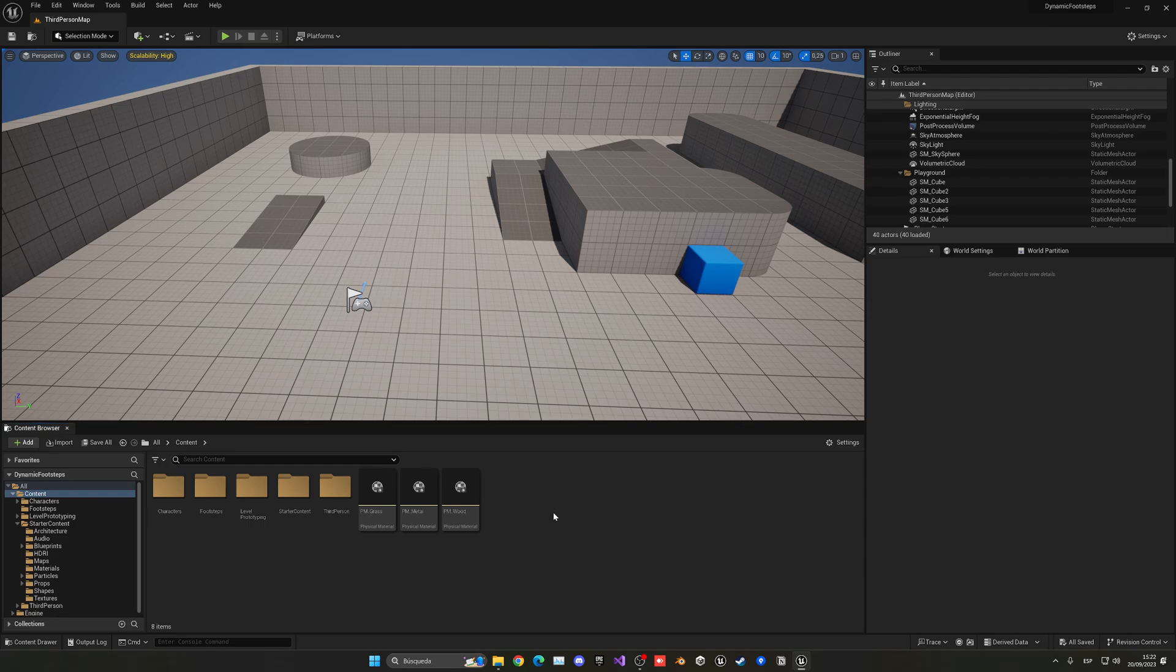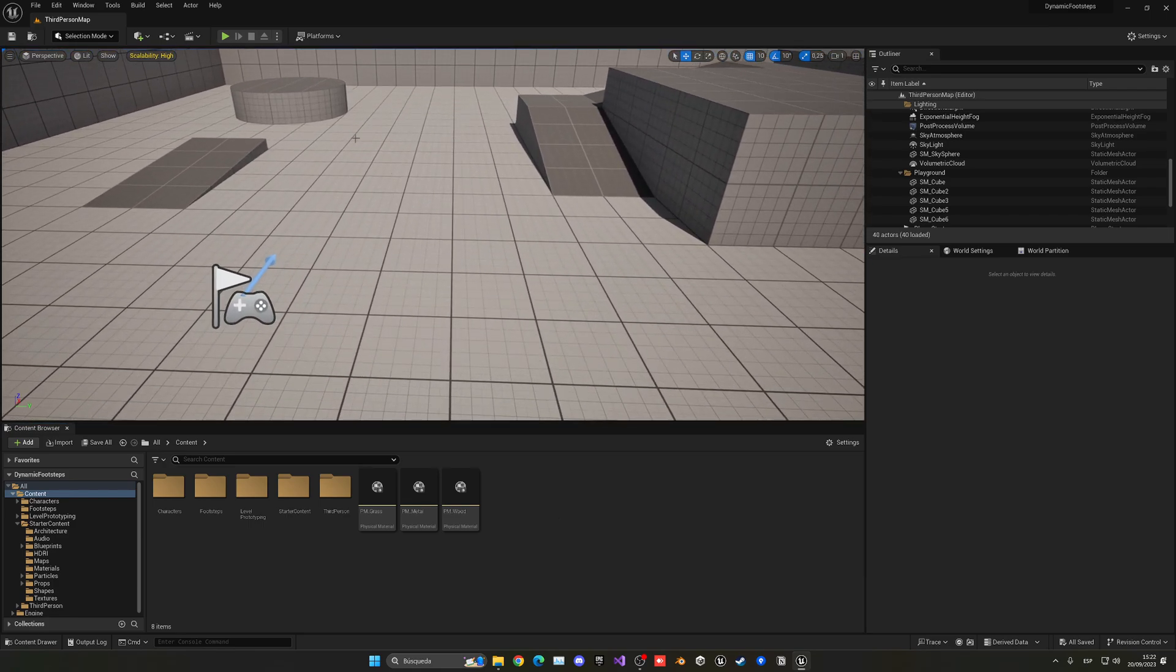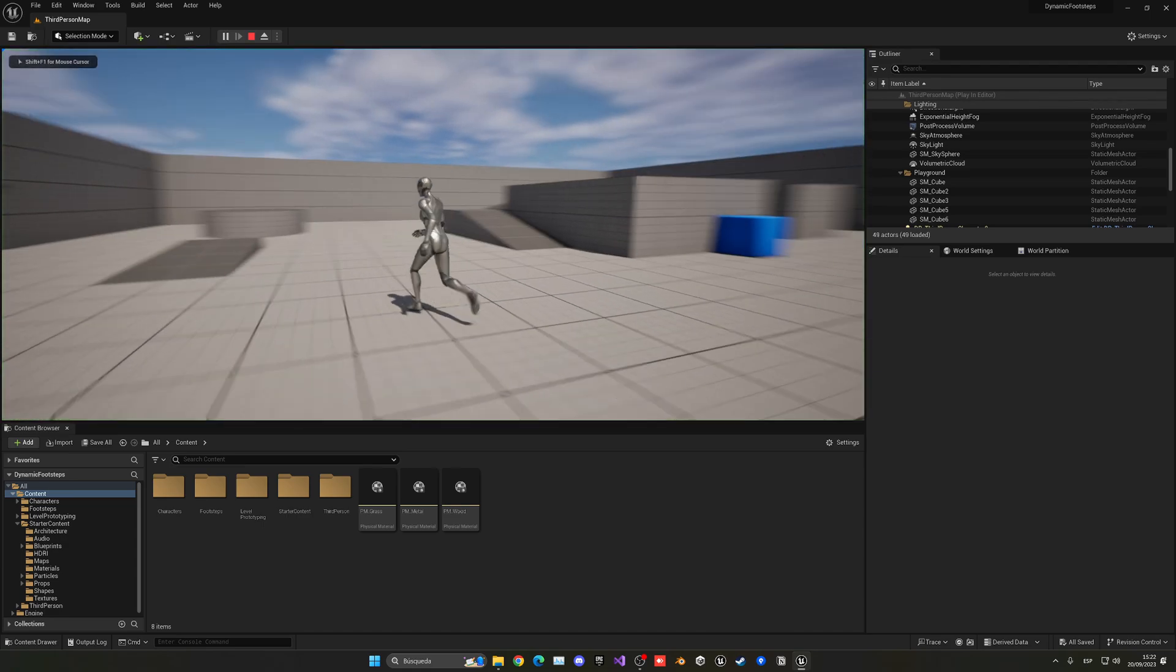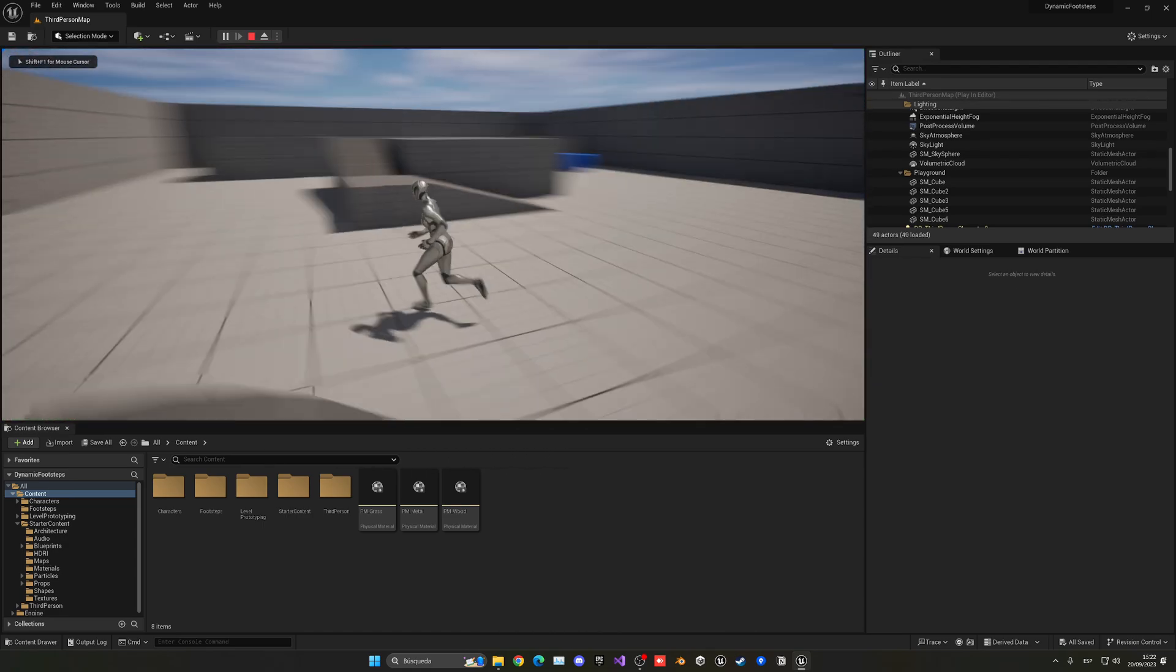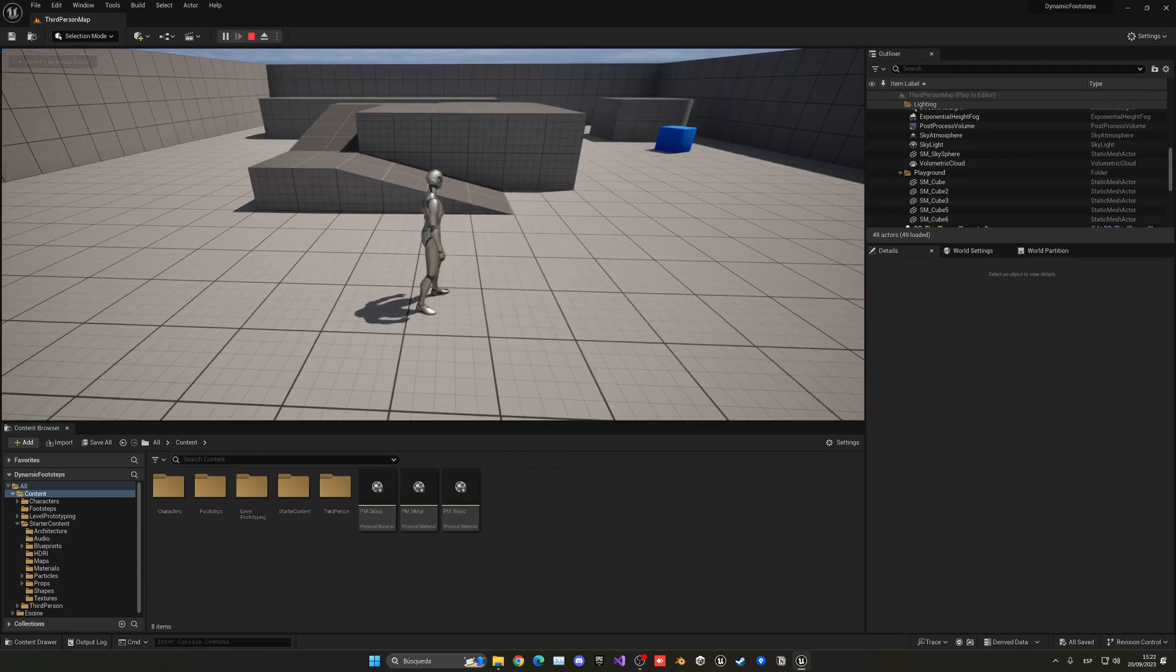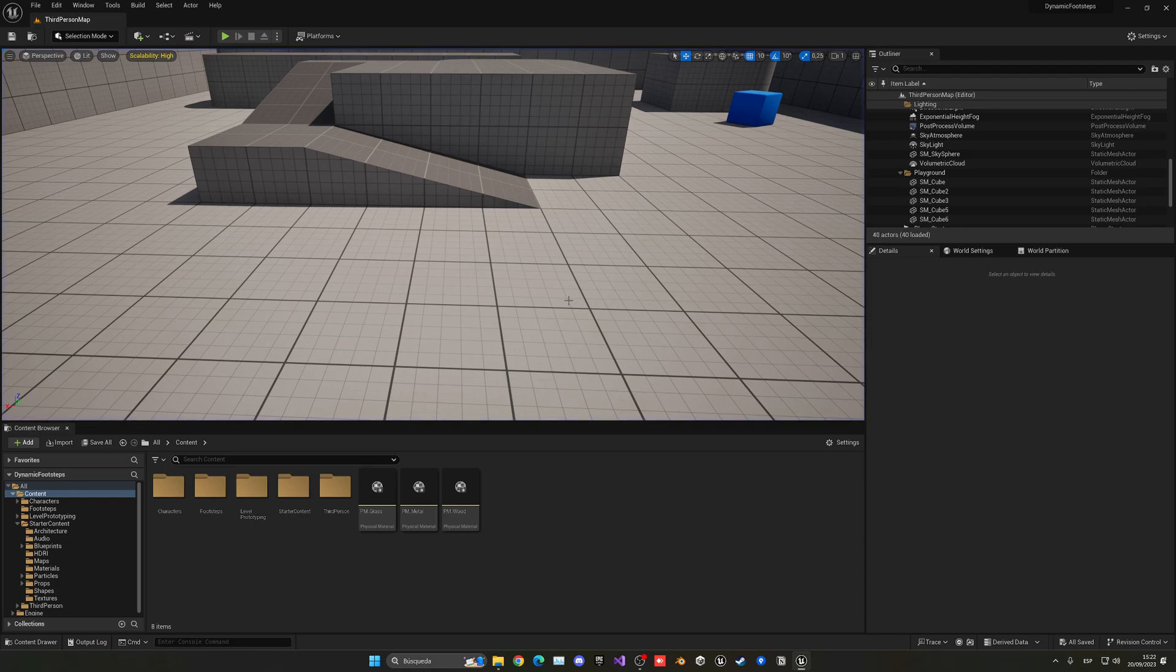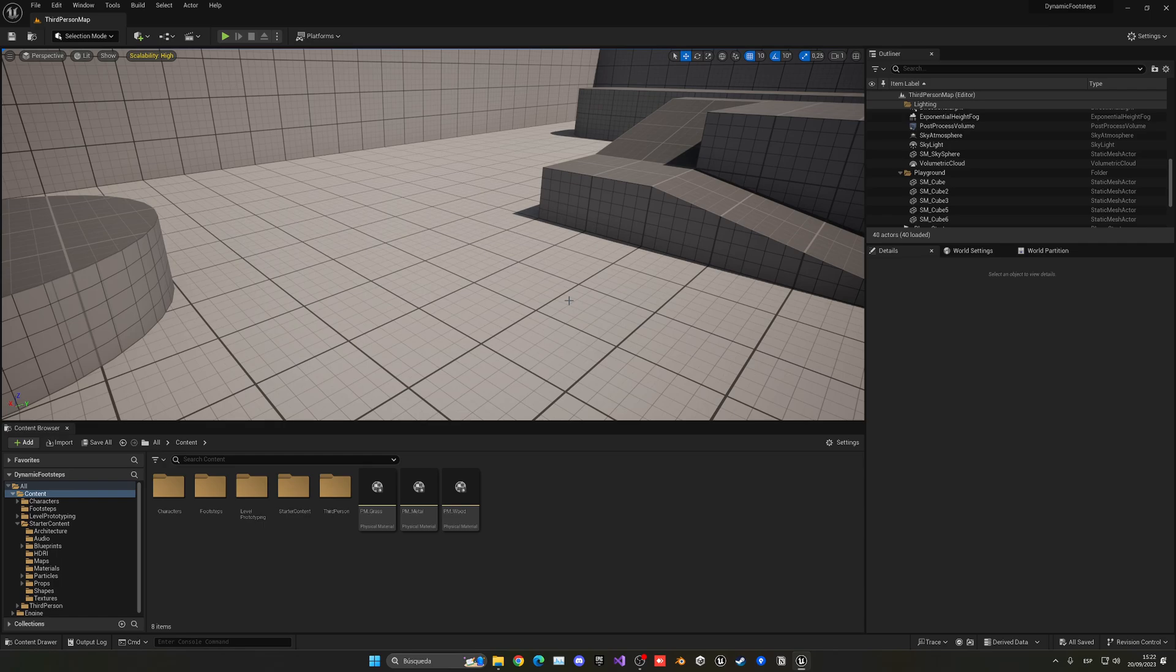So what I need to do is make a blueprint that will basically shoot a line from our feet into the ground so we can detect which surface we are standing on. So for that what I'm going to do is create an anim notify. An anim notify is a blueprint that I will be able to call in a specific point in the animation, in this case where the feet are touching the ground.